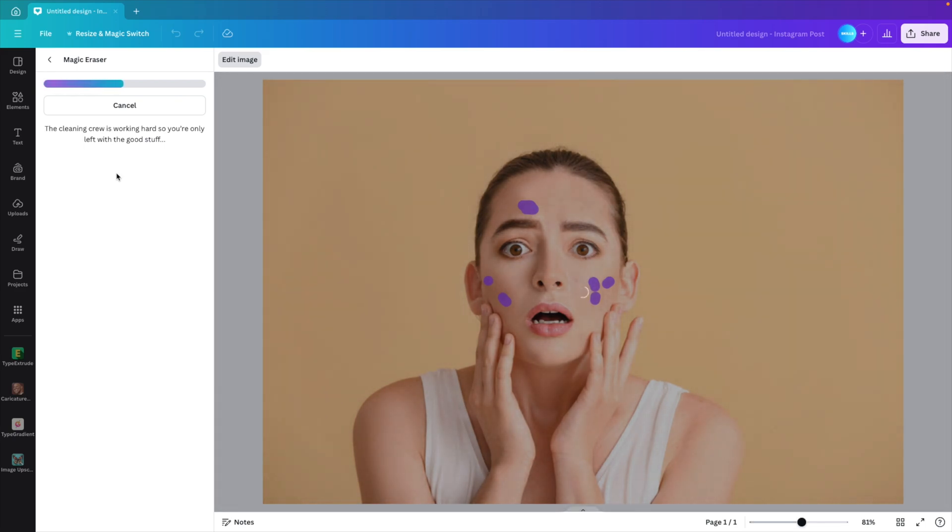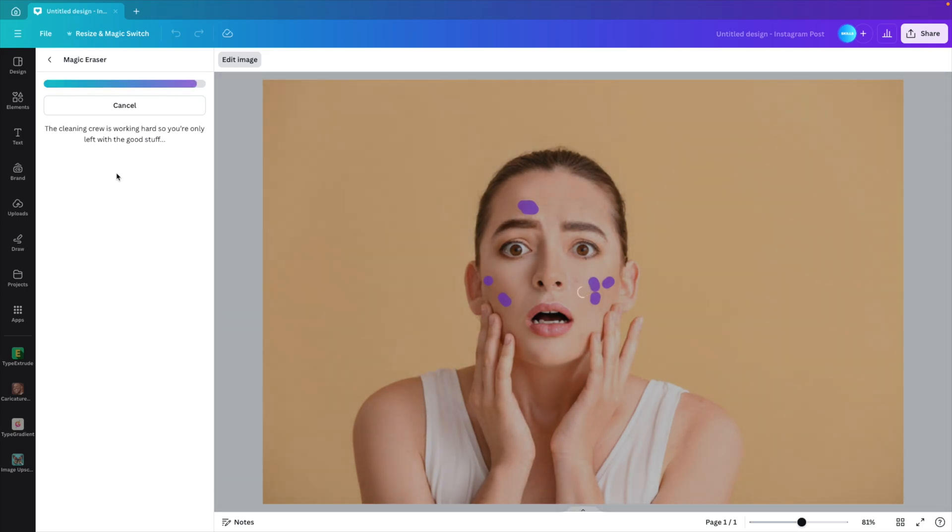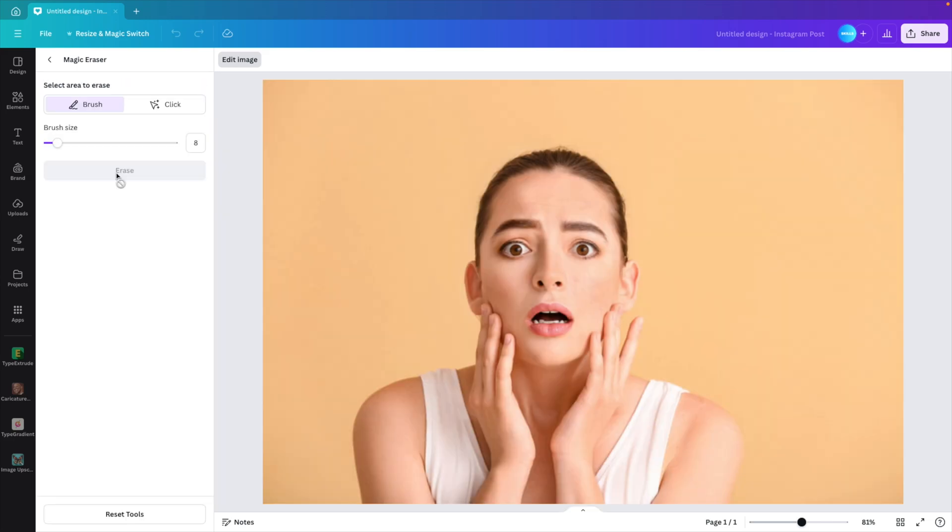So depending on how many things you want to remove, you'll have to do it one, two or three times maybe just until you are happy with the result. And this looks quite clean for this image.